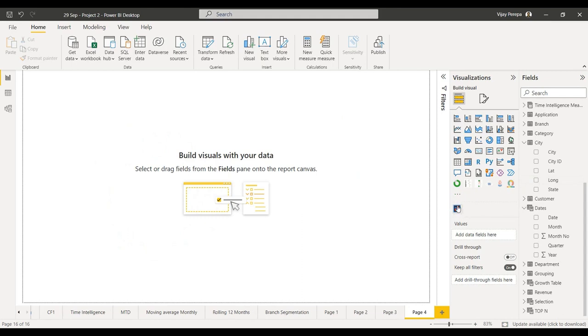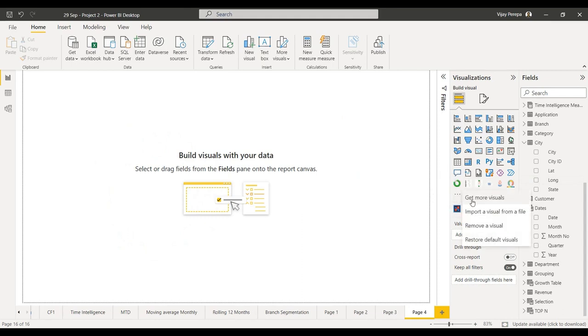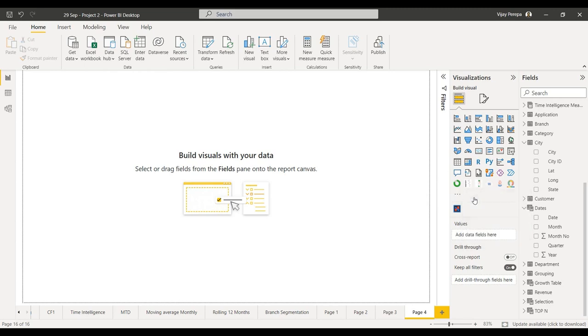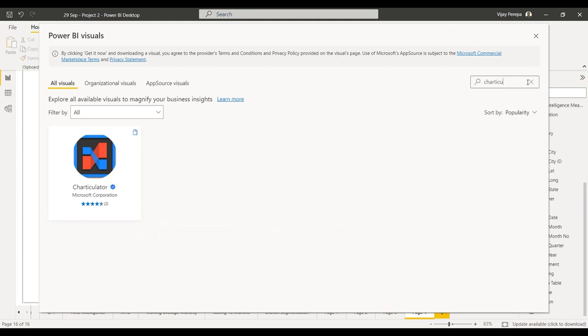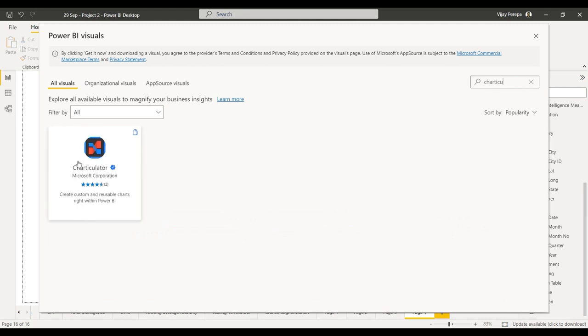New page. You need to download the Chart Calculator visual. For that, go to three dots ellipses, get more visuals, then search for Chart Calculator and click on it and add it.